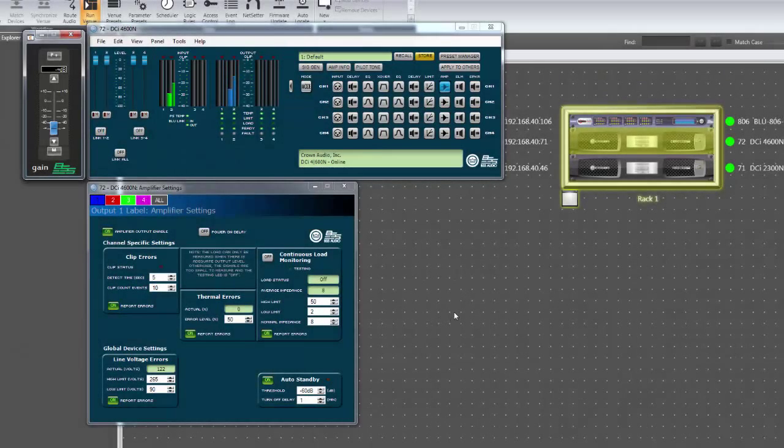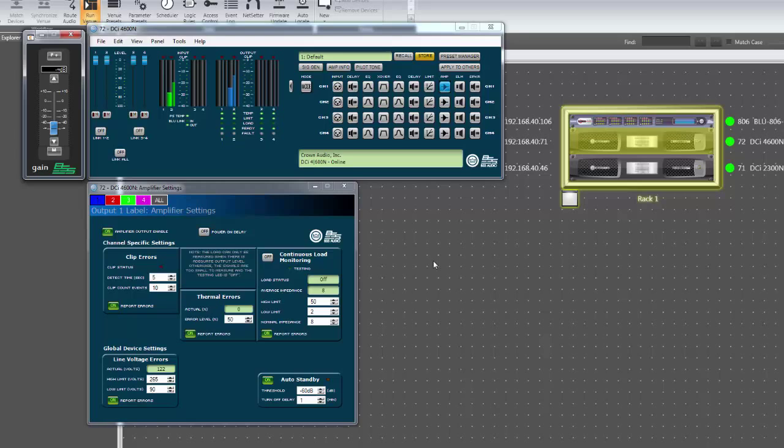When in auto standby, the ready light on the front panel of the amplifier will blink to indicate the channel is no longer powered. The software will also indicate this by illuminating the auto standby indicator.